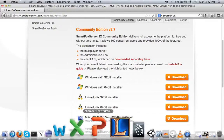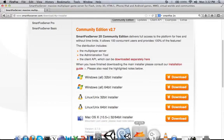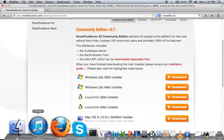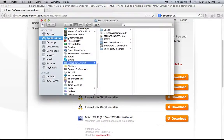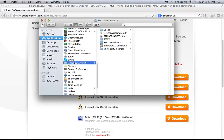Just download the one that is compatible with your OS and install it. When you're done — this is the Mac version, I'm going to show you the Mac version because that's what I used. You'll have to find the similar ways to do this with a different OS, but this is for Mac. When you install it, you get a new folder called 'SmartFox Server 2X' in your applications folder. In Windows, you'll find it maybe in Drive C, Program Files, SmartFox Server 2X, something like that.